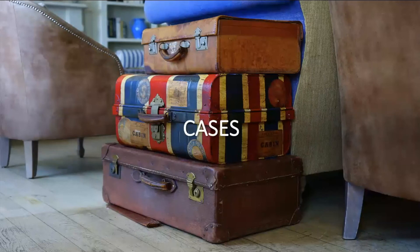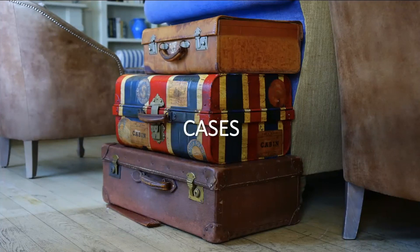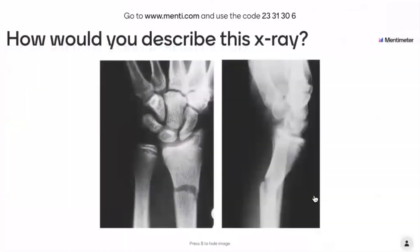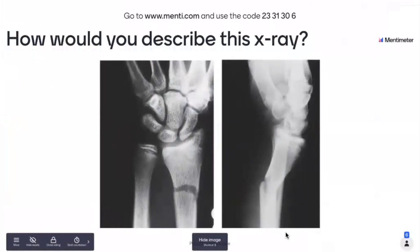We've got a couple of cases, and using Menti I'm going to give you the opportunity to practise describing the x-rays. It doesn't need to be perfect — I'm not asking for radiology consultant level terminology — but it'd be really great if, in the chat or in Menti, you can describe what you see. How would you describe this x-ray? I'll leave the image on the screen for a minute. Whatever works for you — take a bit of paper and have a think about how you would describe this x-ray.